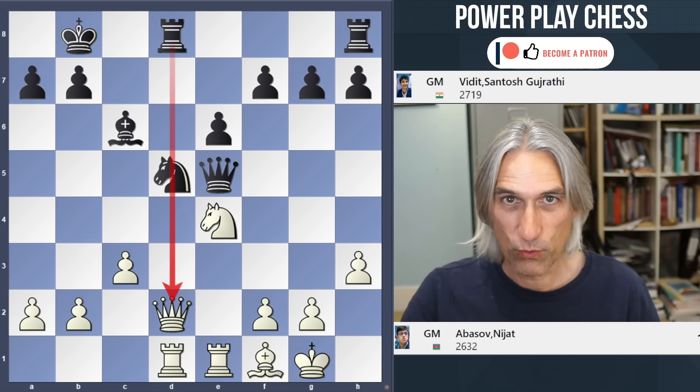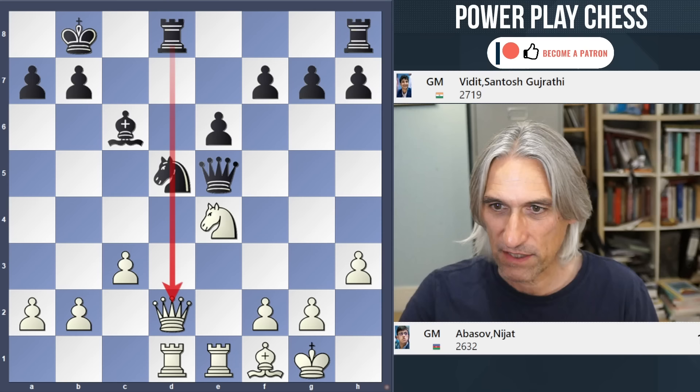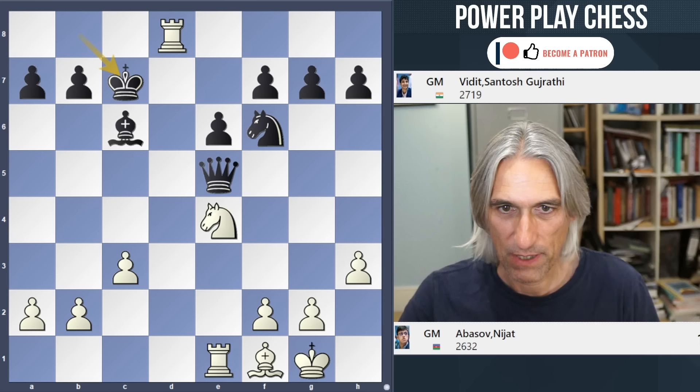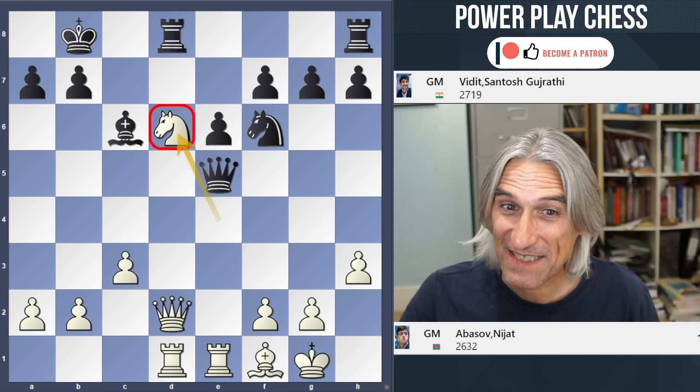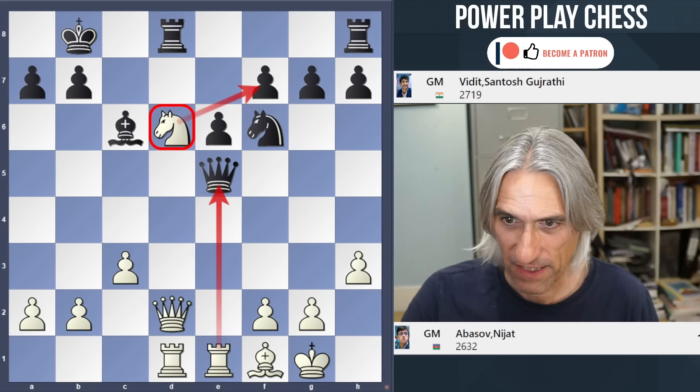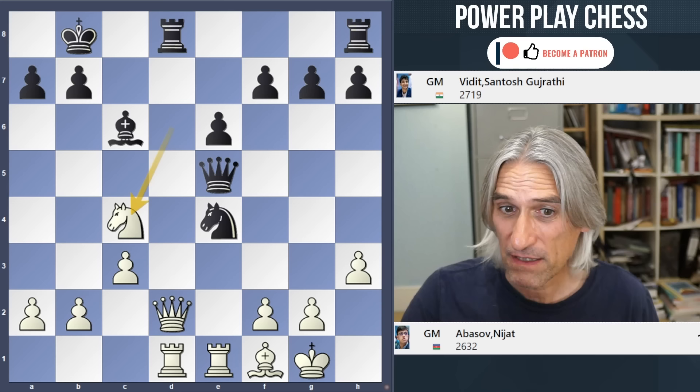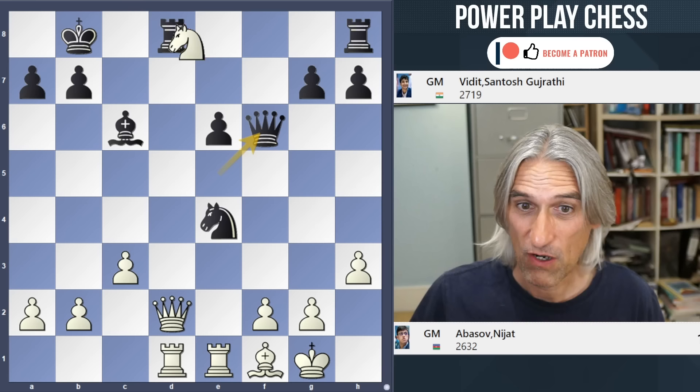Queen d2 is a fascinating move - it looks peculiar to put the queen in the line of the rook, but there are very interesting tactics here. For example after Knight f6, you can't take there as it's a double attack winning for Black. So Knight d6 is the move - interesting potential threat with the queen.